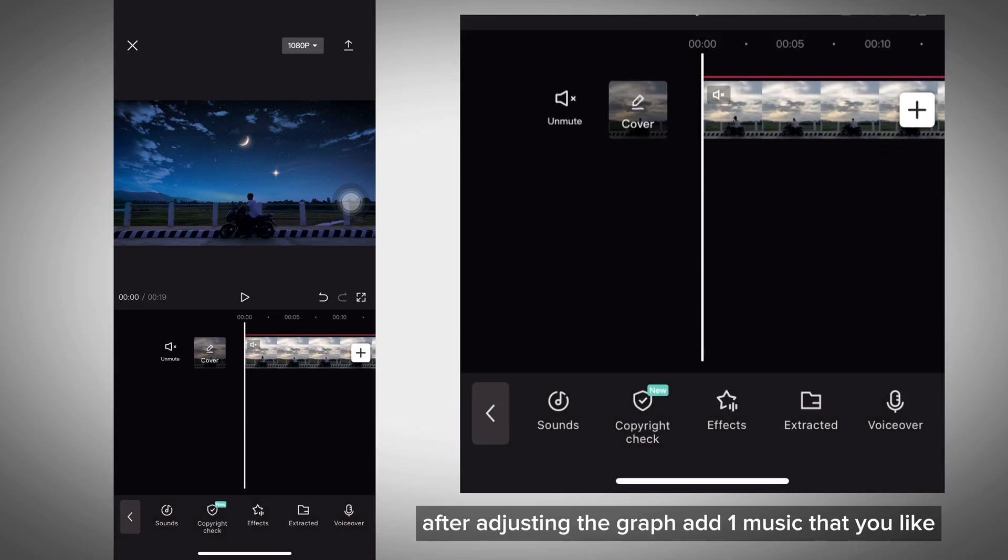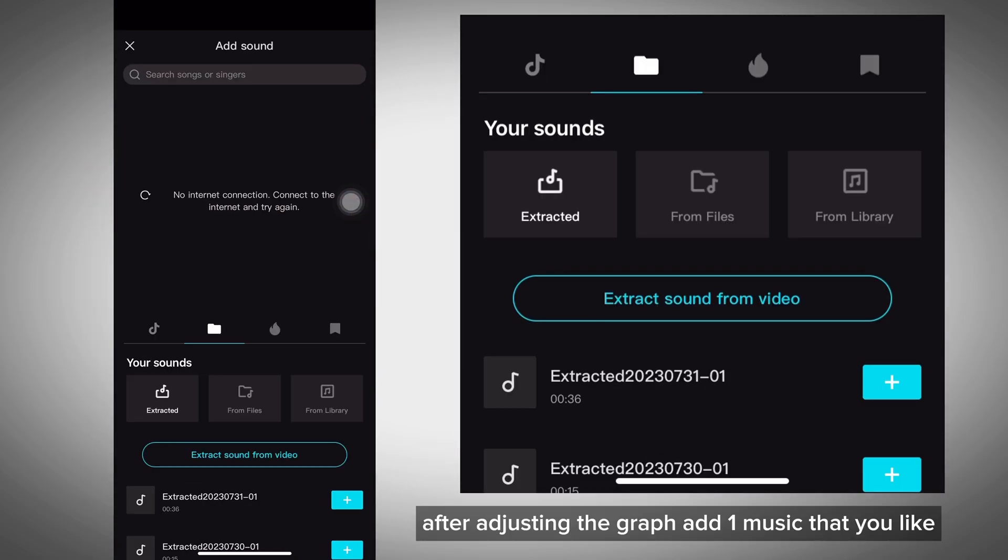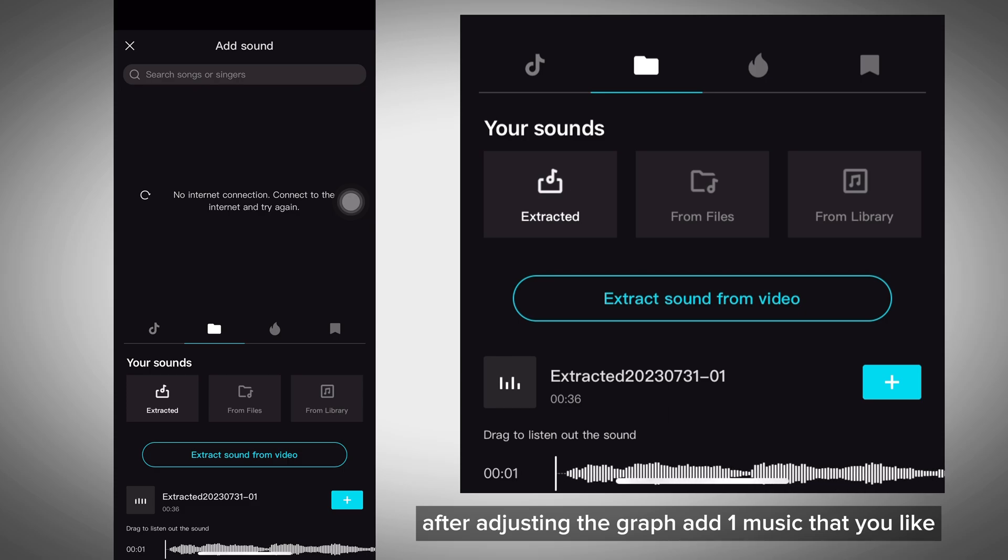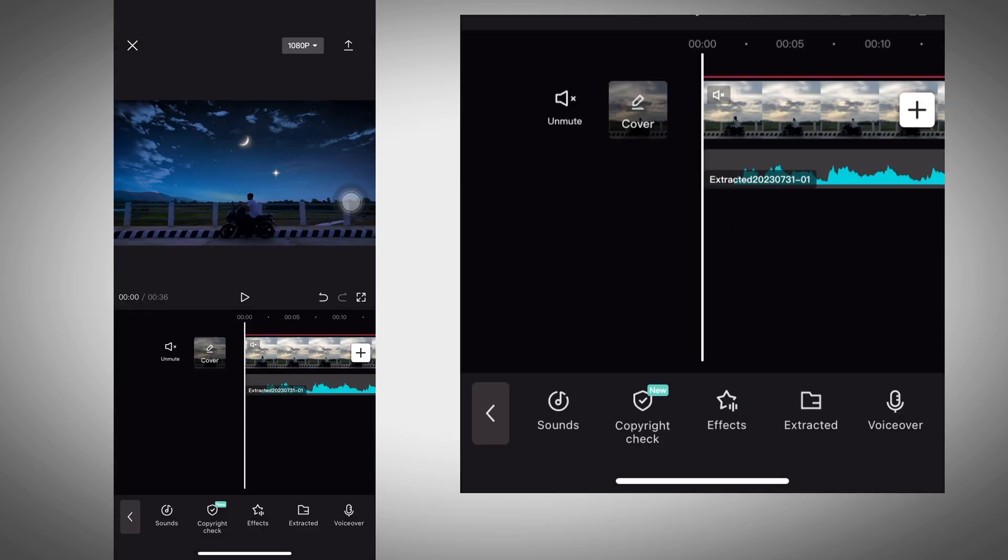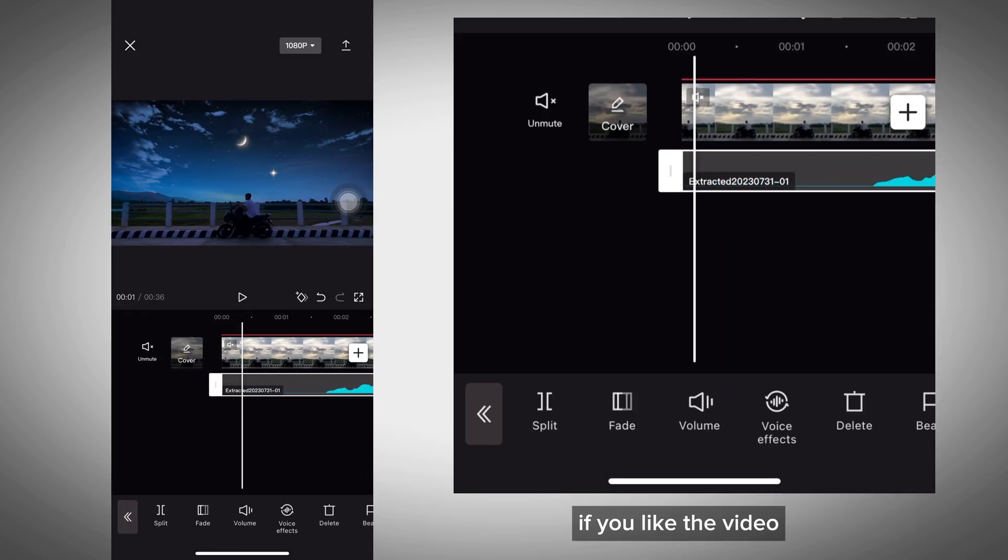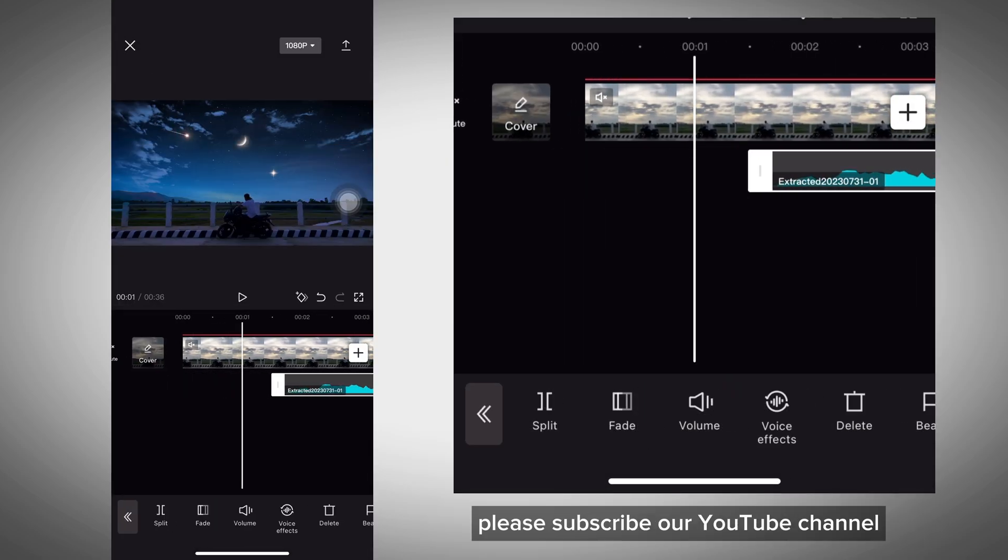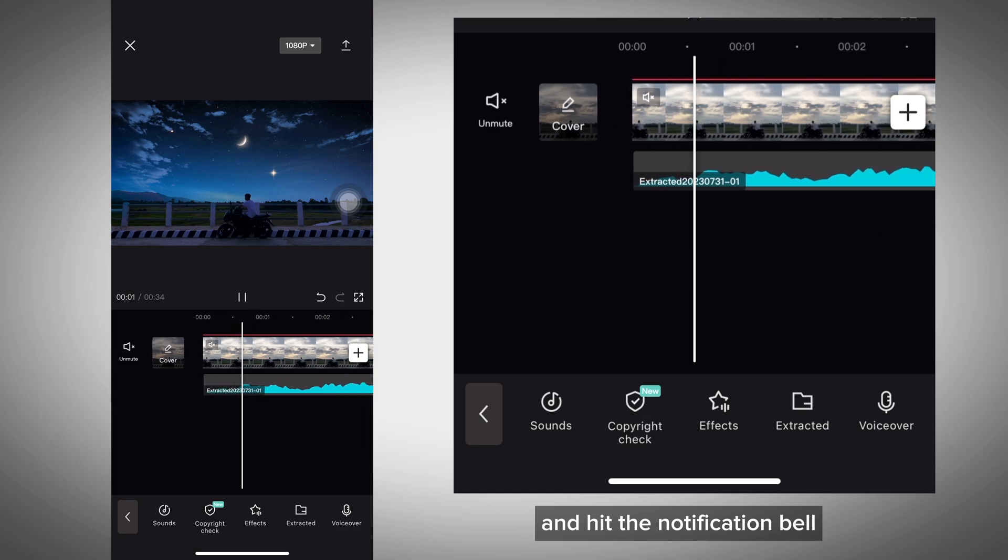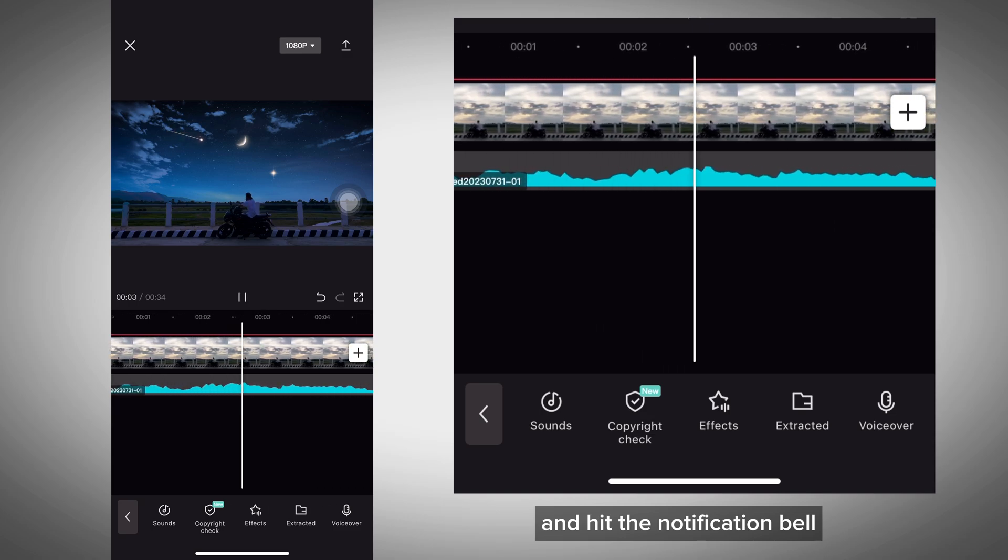After adjusting the graph, add music that you like. If you like the video, please subscribe to our YouTube channel and hit the notification bell.